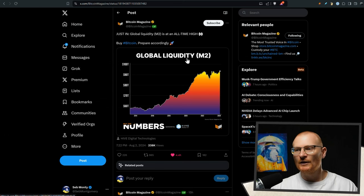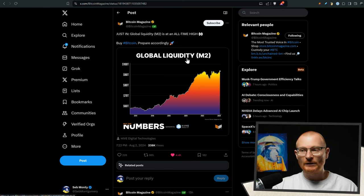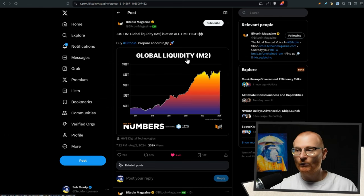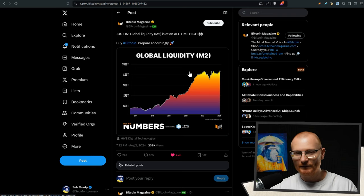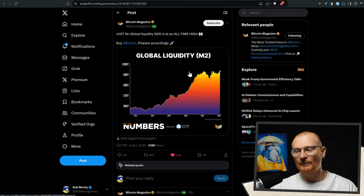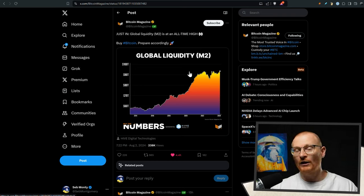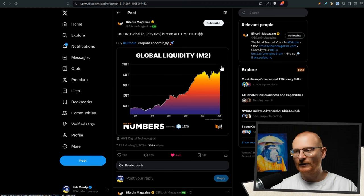On to the next bit of news. So global liquidity M2 is at all time high. Typically when this happens, you also see asset prices coming back up or they go quite high actually. So this is one reason why I think we're still fine.